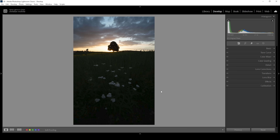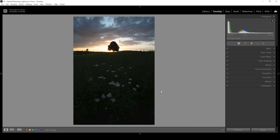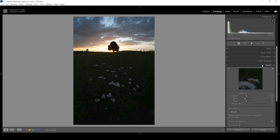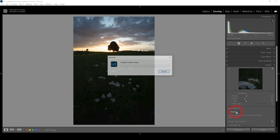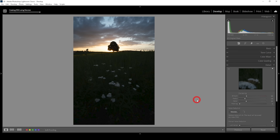Right away, you can see this shot is super dark, but it was shot at a rather high ISO. That means we might run into noise issues. To prevent that, what we're going to do first is to go into the details tab and click on denoise. Lightroom's AI denoise will do all the work for us — all we need to do is click on enhance.